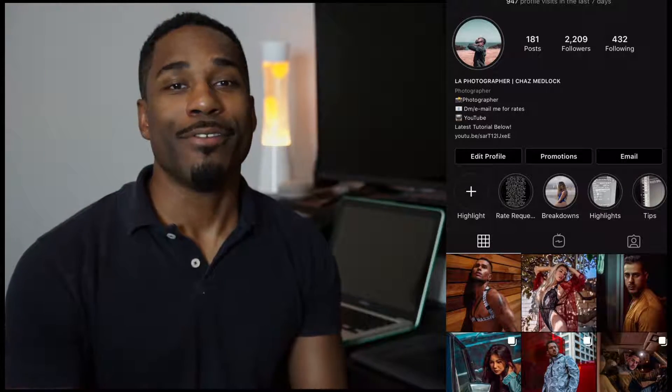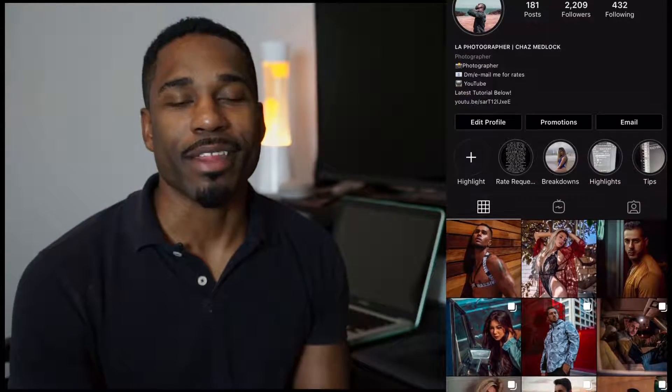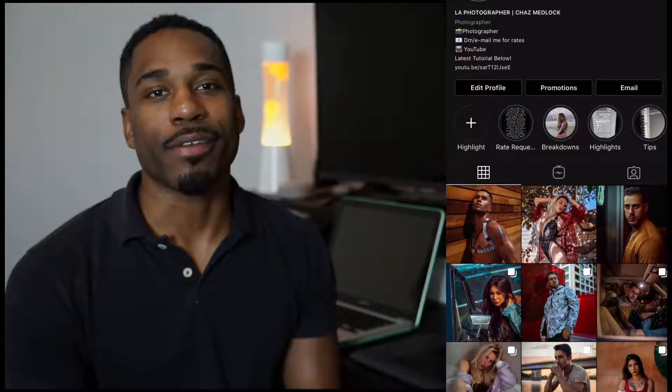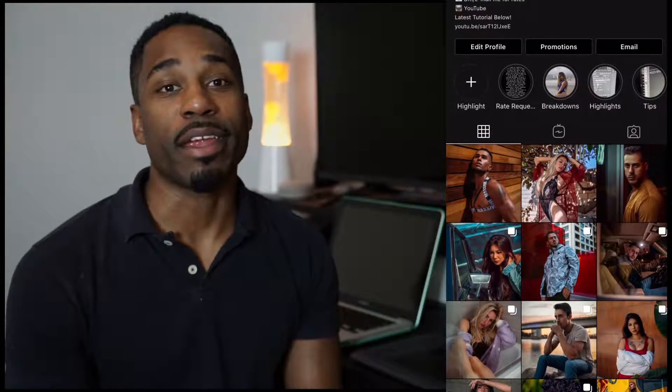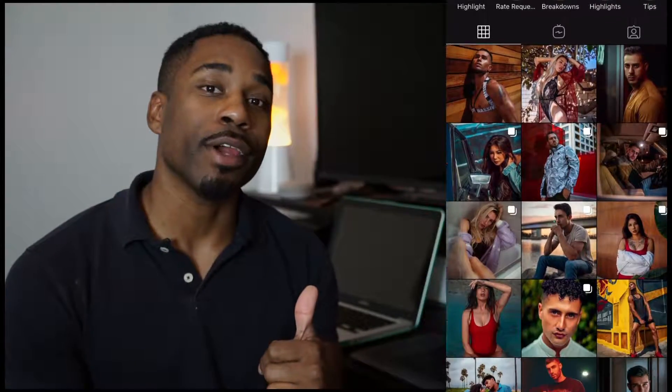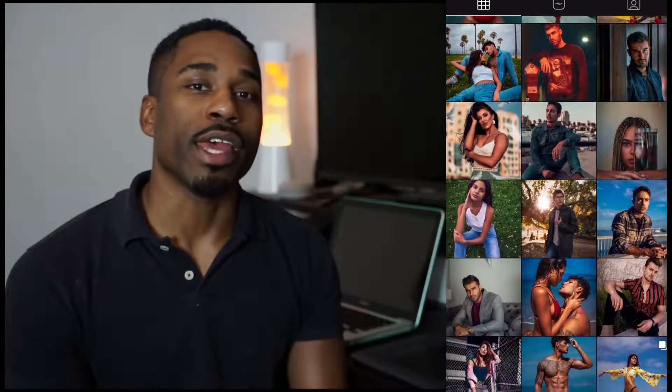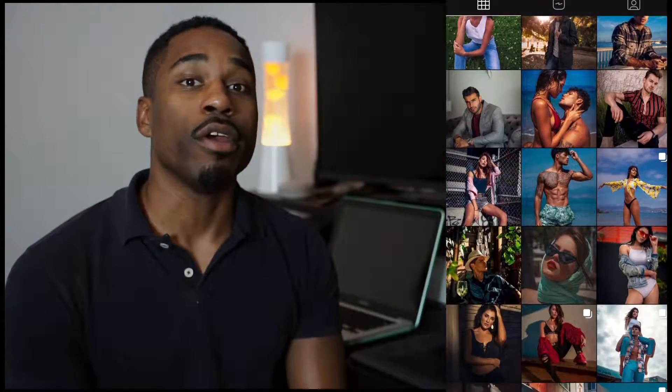What's up, guys? Chaz here. If you're new to my channel, I basically teach you photography tips on how you can better your photography. If you want to do me a favor, hit that thumbs up and subscribe. It really helps the channel grow.